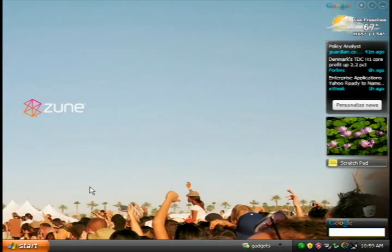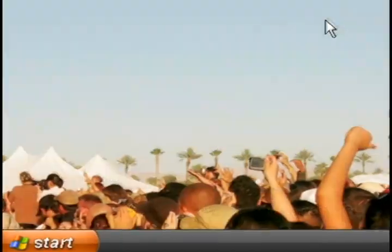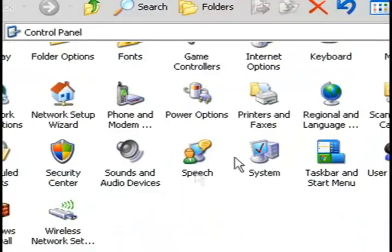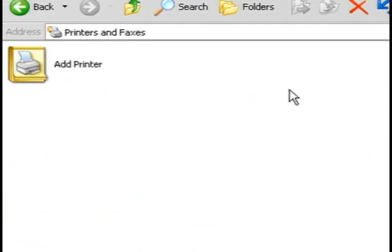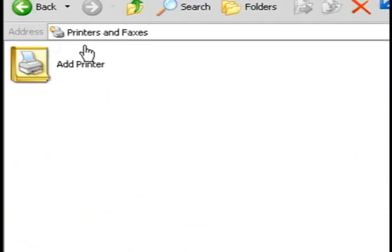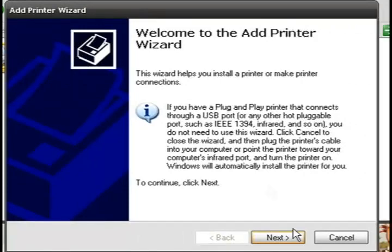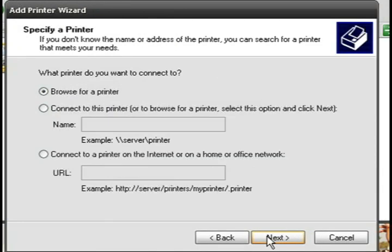Now if you go to the computer that you want to share it on, go to control panel and printers and faxes on that computer and select add printer. You want to check the option that says a network printer and click next.